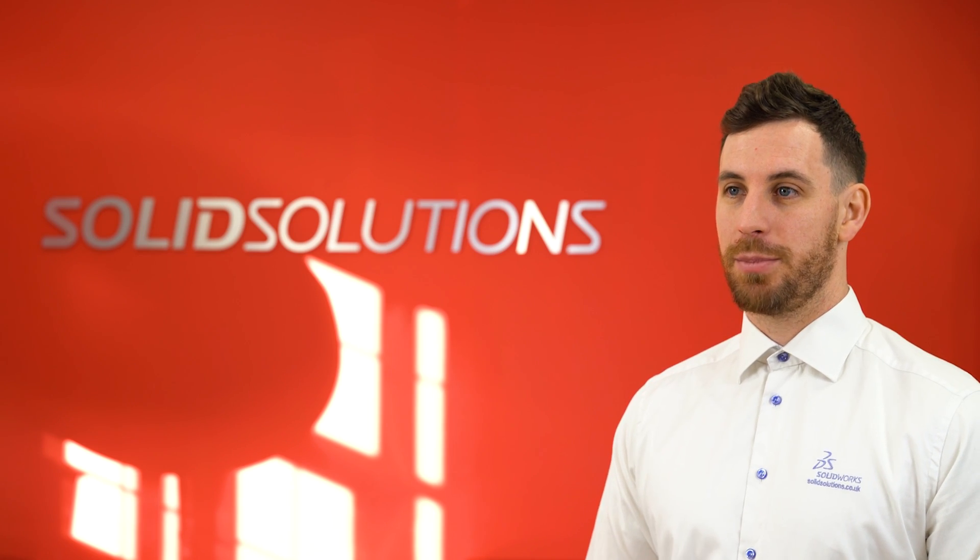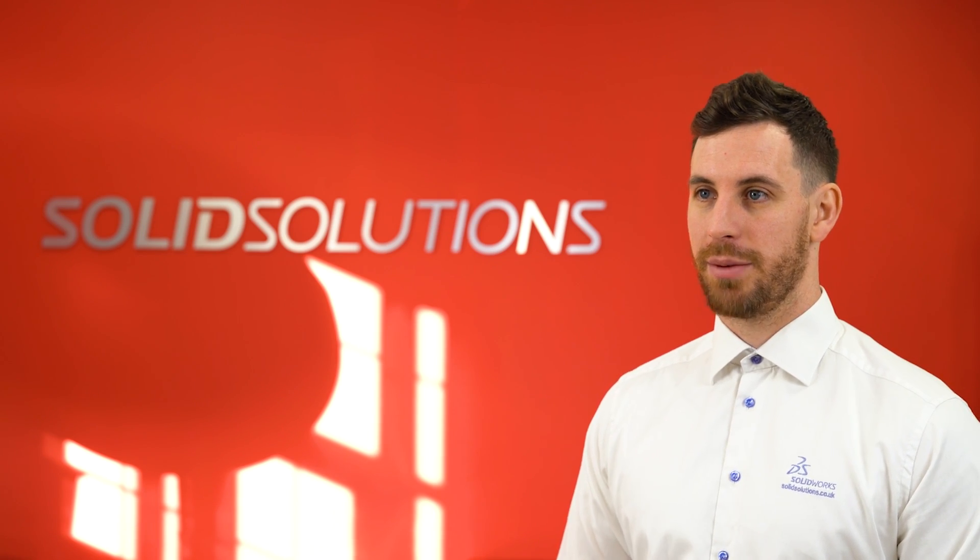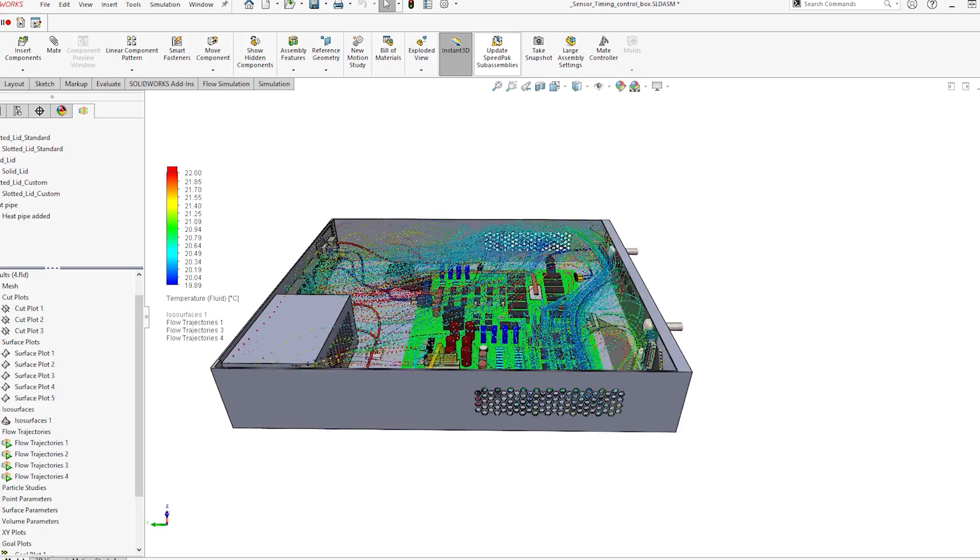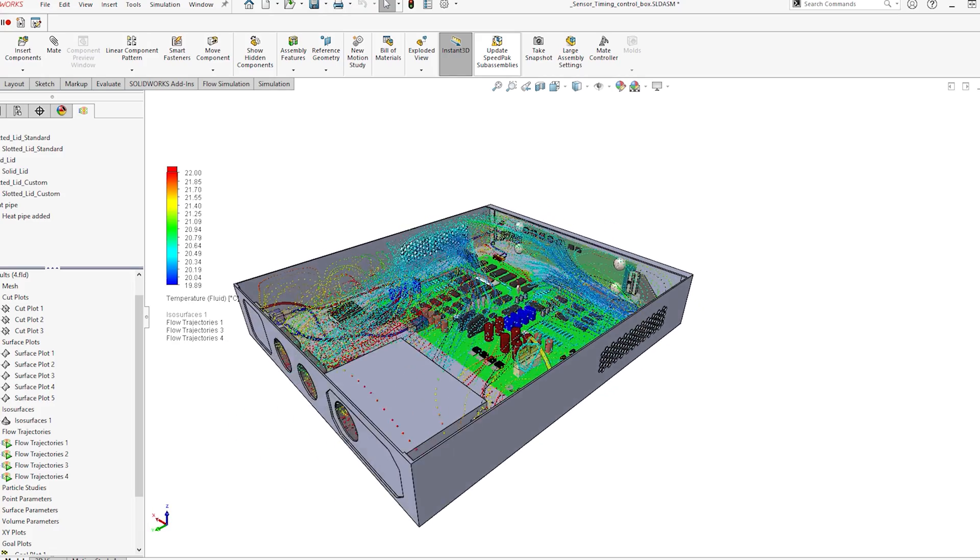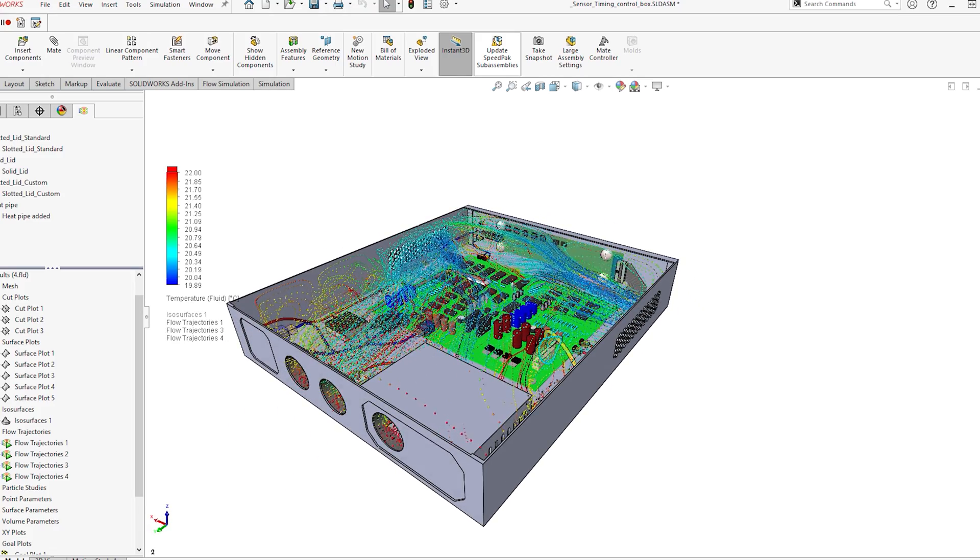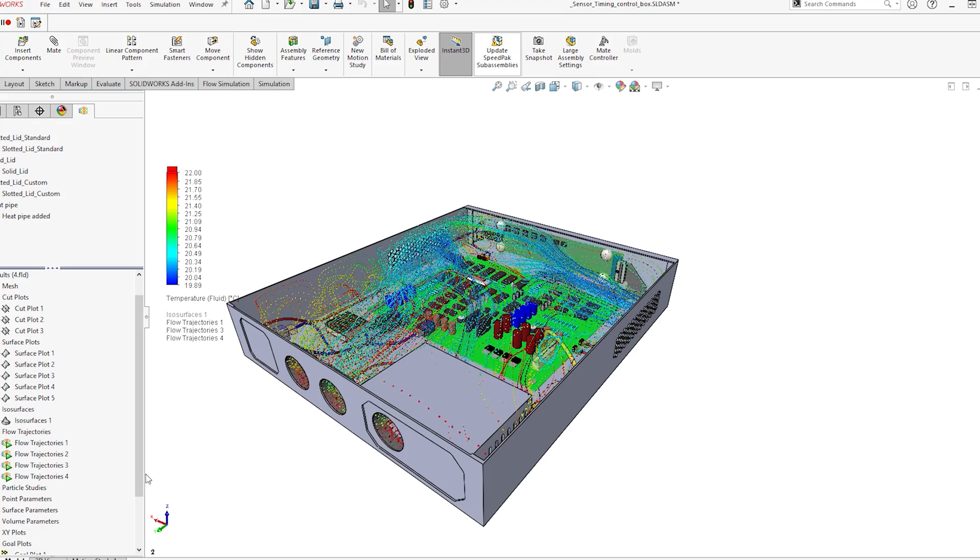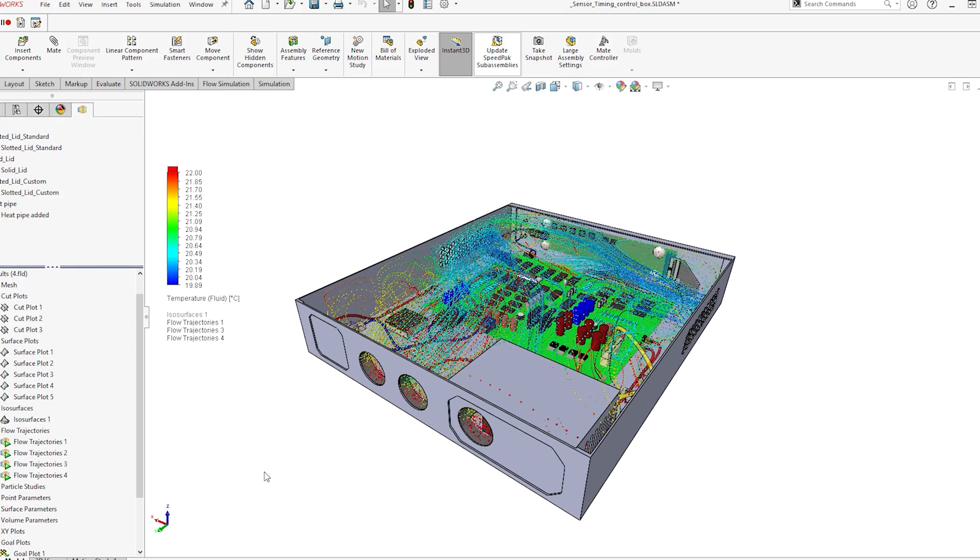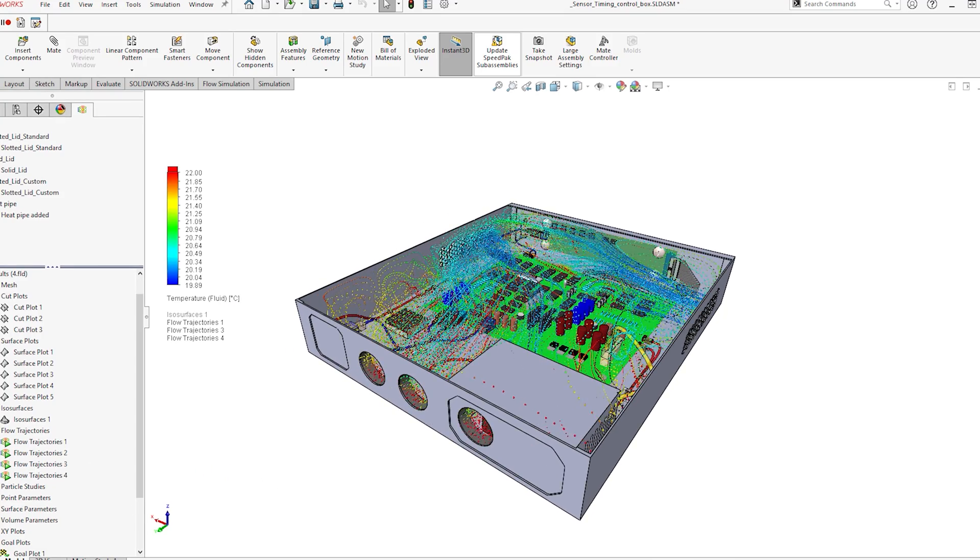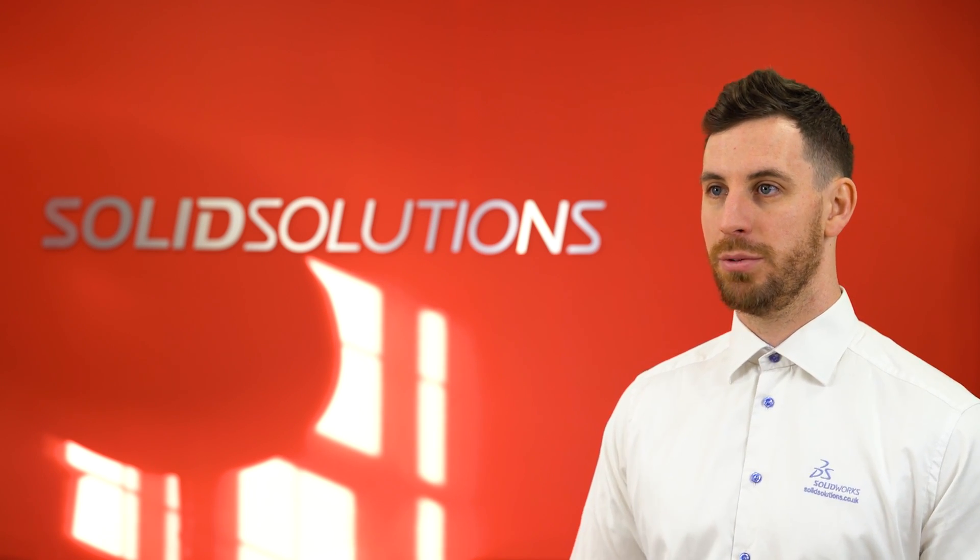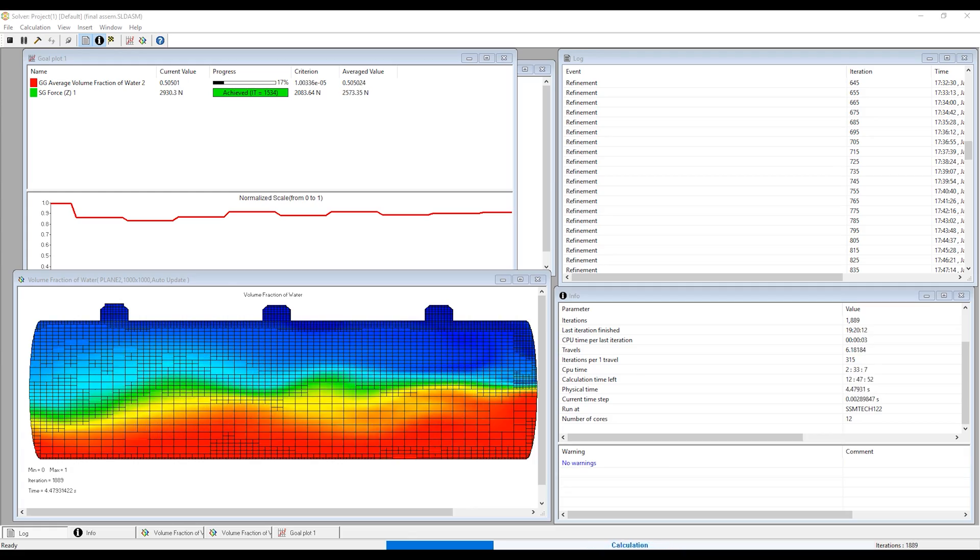To actually set up a study can be as quick as a few minutes, and then to run can be less than half an hour. But it really depends on the complexity of the problem and variations you want to do. Typically, most things we do within SOLIDWORKS Flow Simulation we can have a result within the day.